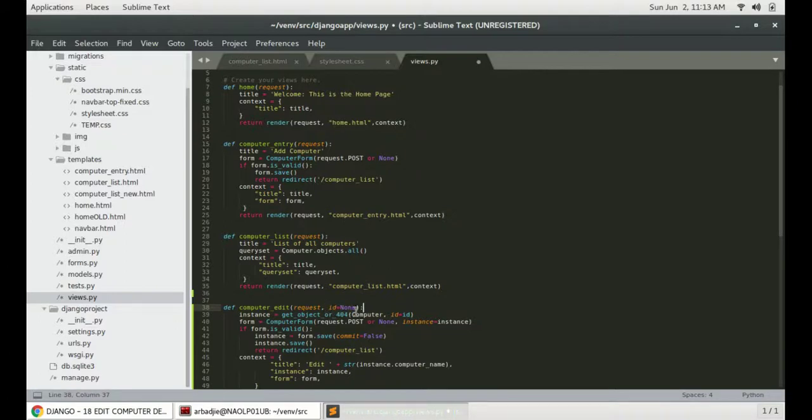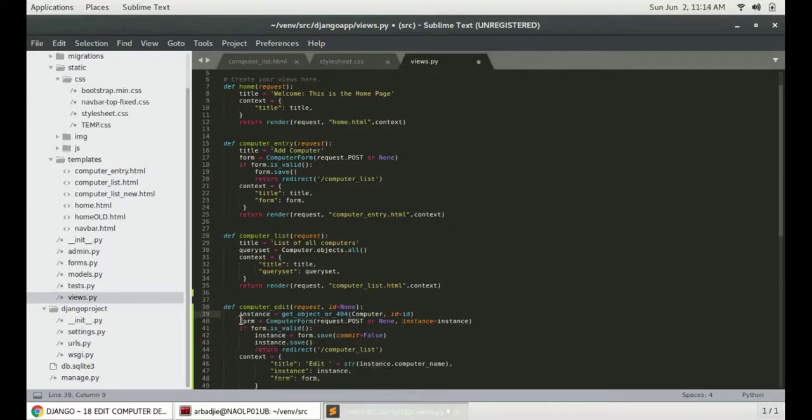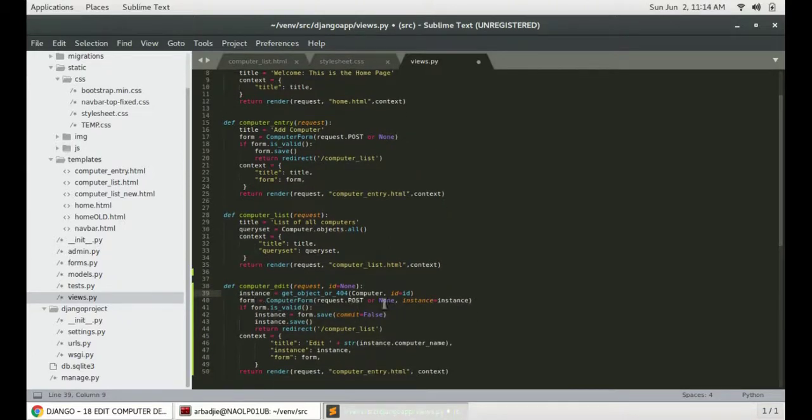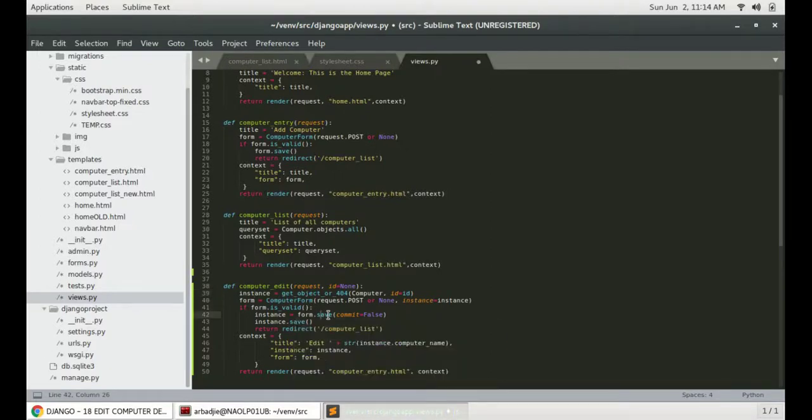That ID will now pass down to this function, the getObject or 404 function, which will assign that object to this variable that we have here. And the variable will now be supplied into the form so that we will see the details of that item in the form. And we can edit it and click the save button to update that particular item.